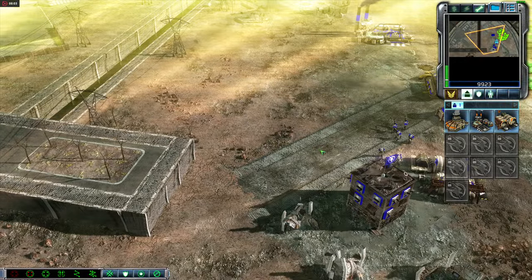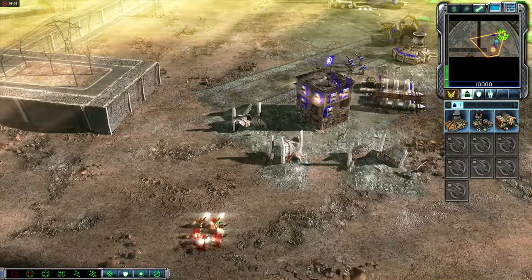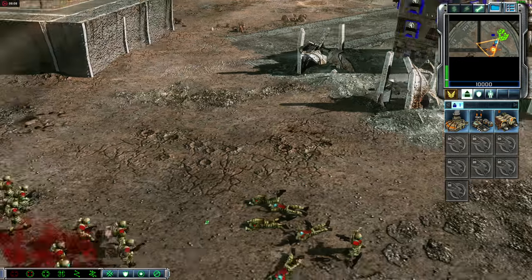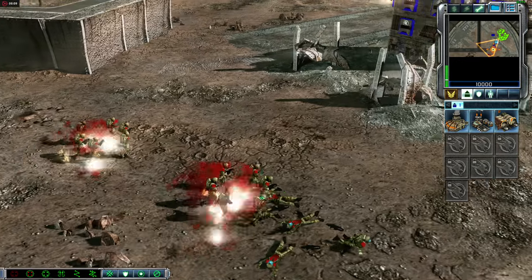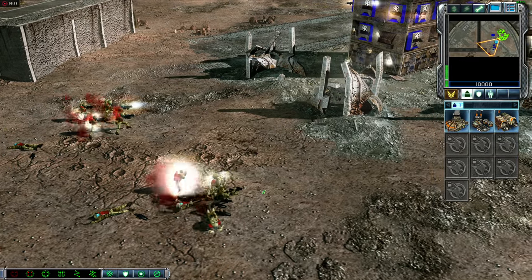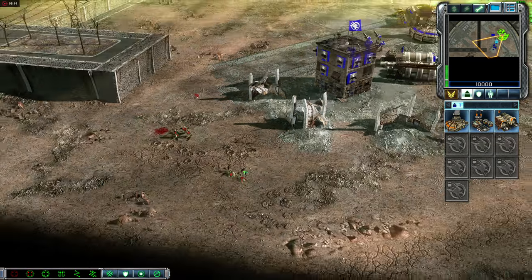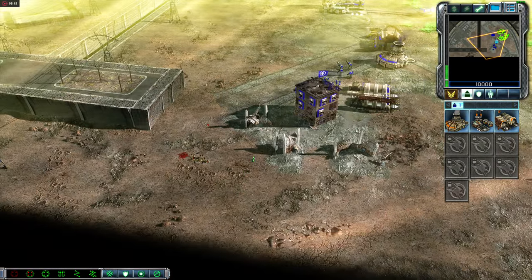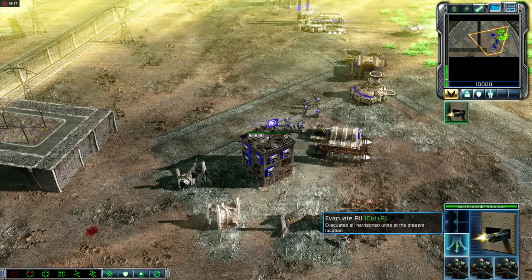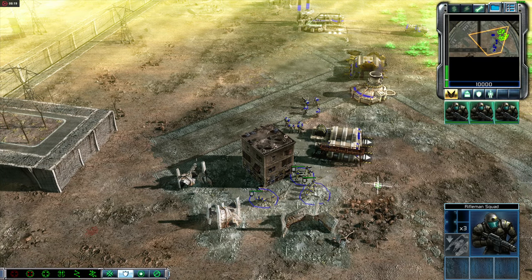Here comes the Red Team. You've successfully defeated the Red Team's strike force. To clear the garrison building, select the building and click on the Evacuate All button.